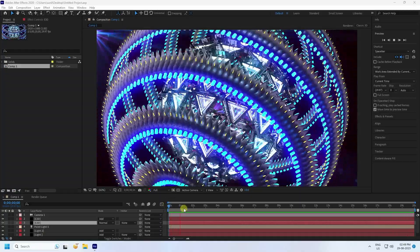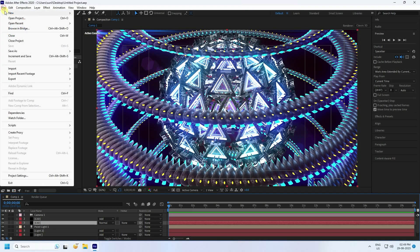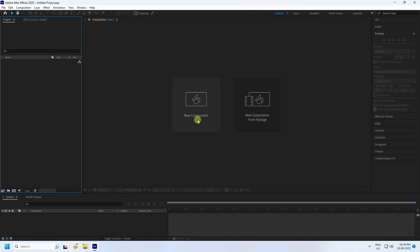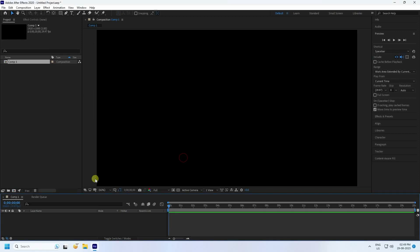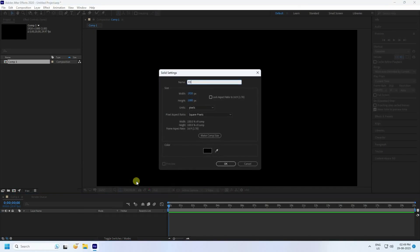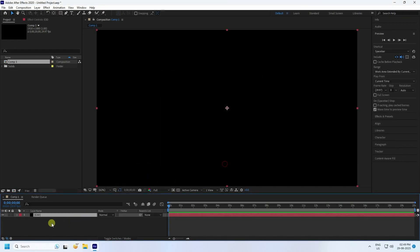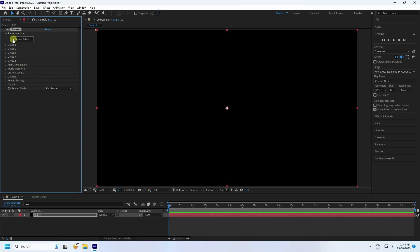Now let's get started. I create a new composition — new project, new composition. Set the composition name to anything you like, duration 20 seconds, full HD frame. Press OK. Next, I take a new solid layer named 'e3d', press OK, go to Effects, and apply the Element 3D plugin.